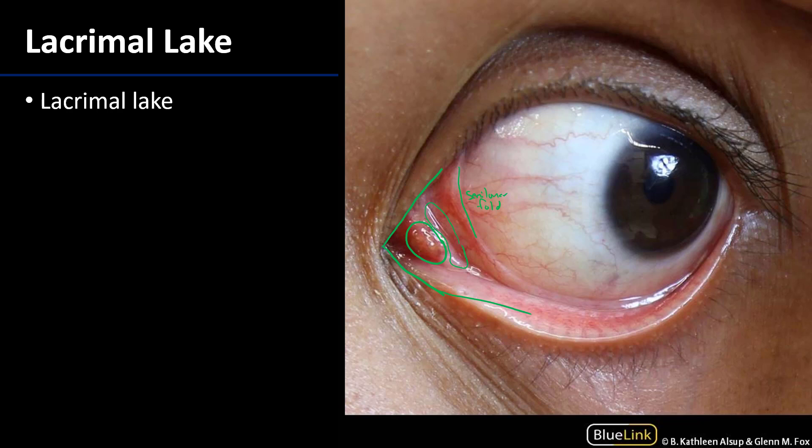We can see the lacrimal lake here — that's where the tears accumulate. They are absorbed into the lacrimal puncta, transmitted along lacrimal canaliculi to the lacrimal sac, then through the lacrimal duct into the inferior nasal meatus. So we've discussed the lacrimal system from lacrimal gland to inferior nasal meatus. Thank you very much for your time.